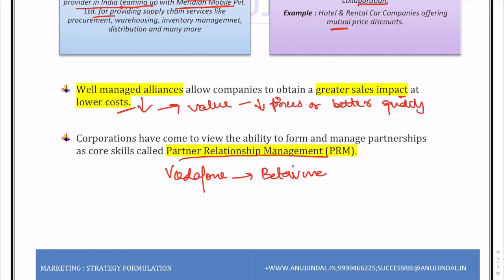An example of partner relationship management is Vodafone's service known as Beta Win, an open-source software platform where content developers could come and test their apps. The intellectual property rights of those apps remained with the developer. What Vodafone gained was knowledge of the latest trends and updates in the innovation world, and whether the latest apps would work on its own network. By providing this open-source platform to young content developers, Vodafone also benefited, although the service is no longer active.